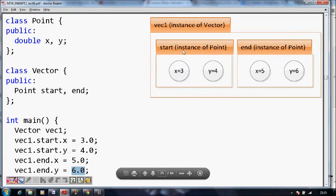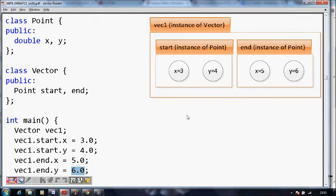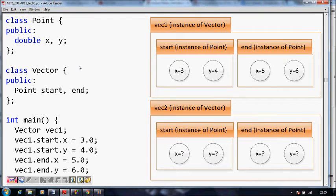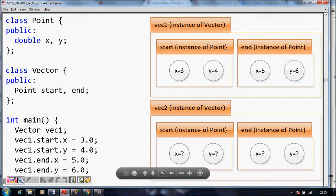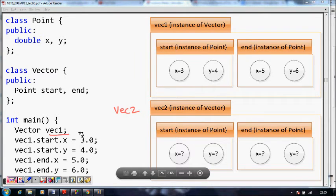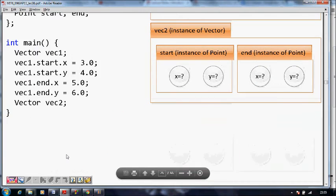So vector1.start.x is assigned 3, vector1.start.y is assigned 4. Then the end point: vector1.end.x is 5 and vector1.end.y is 6. Both points are now defined. This is beautifully shown in the MIT lecture.